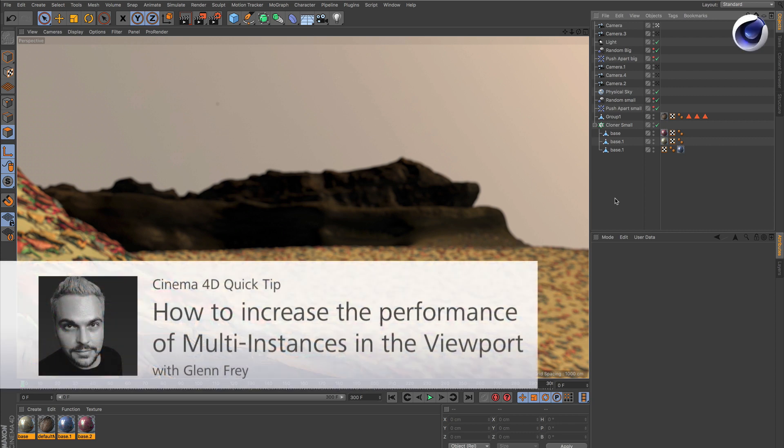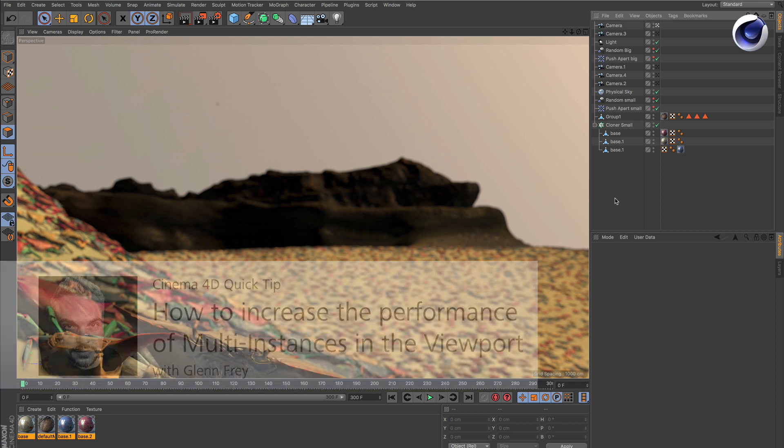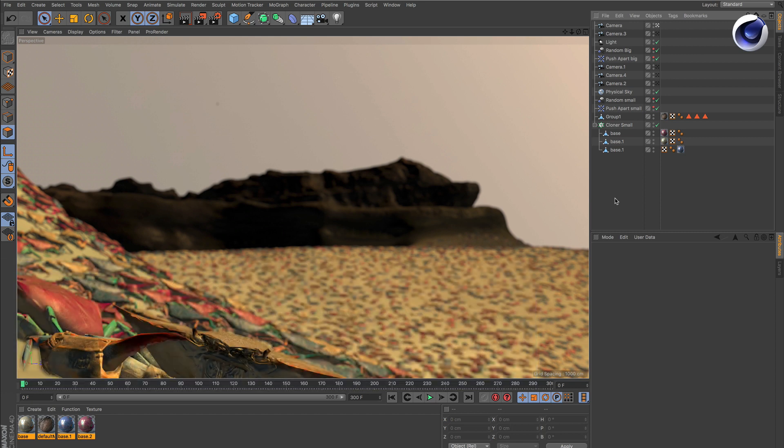Hello and welcome to Cinema 4D Quick Tips. If you're using the multi-instances that came with Release 20 of Cinema 4D, even though you can display way more clones than ever before, you could reach the point that the viewport performance isn't that good. Here's a tip on how to make the viewport performant again.